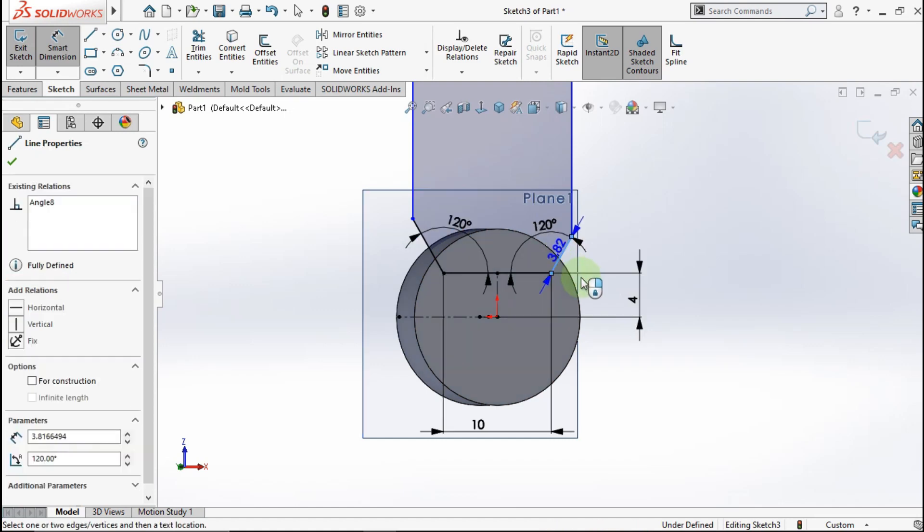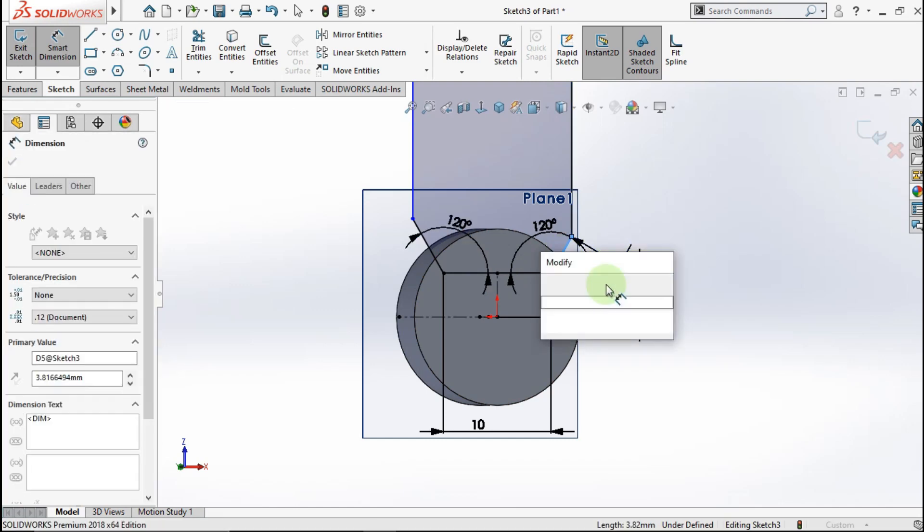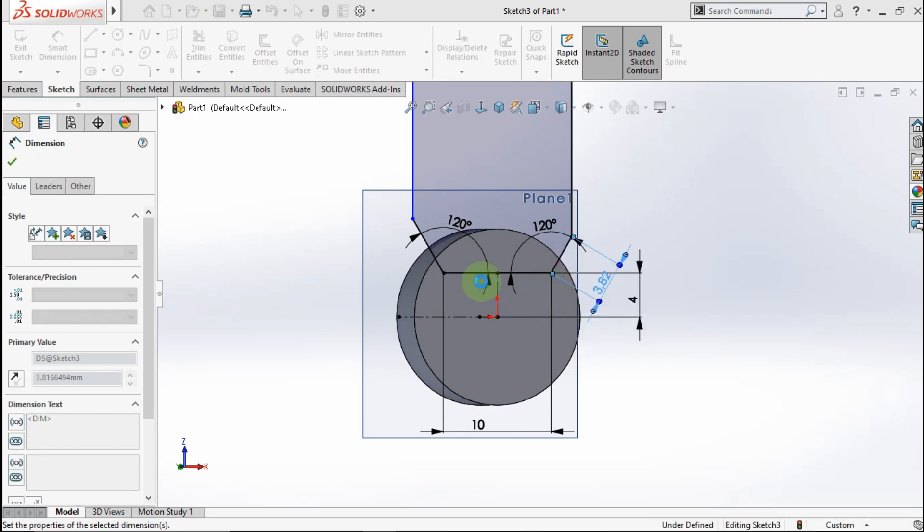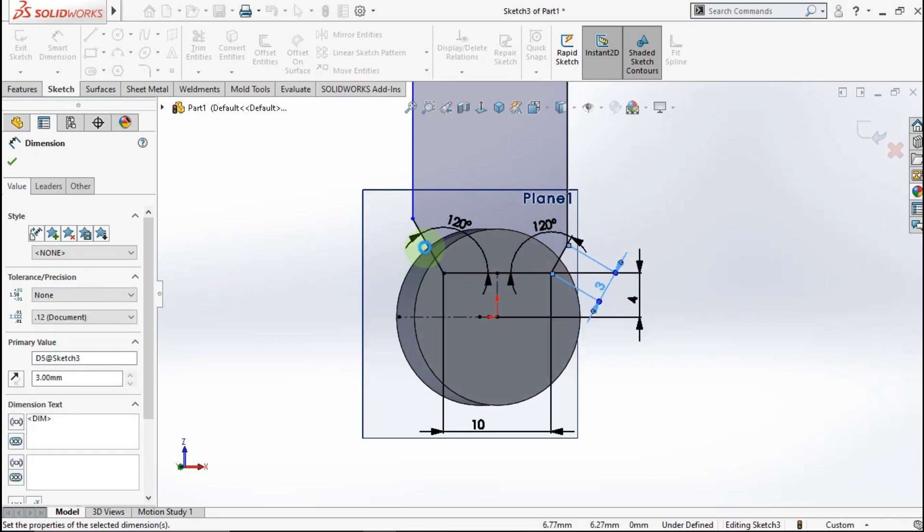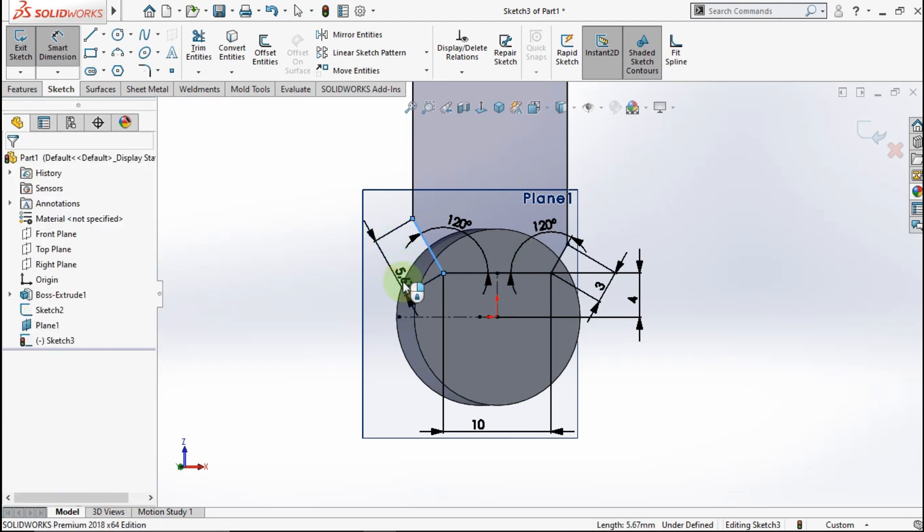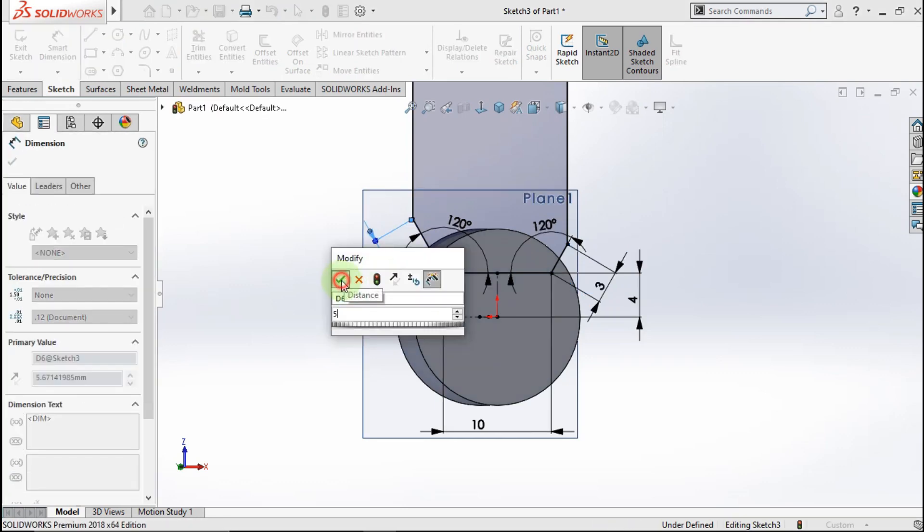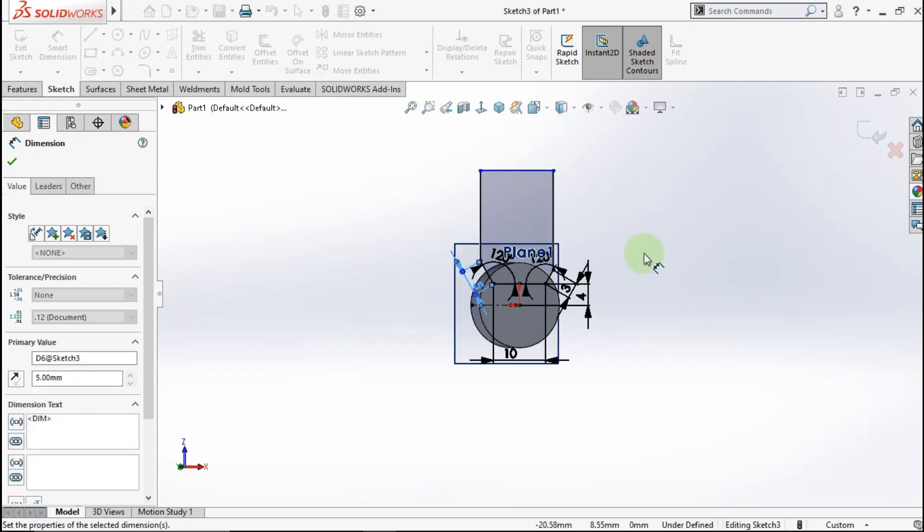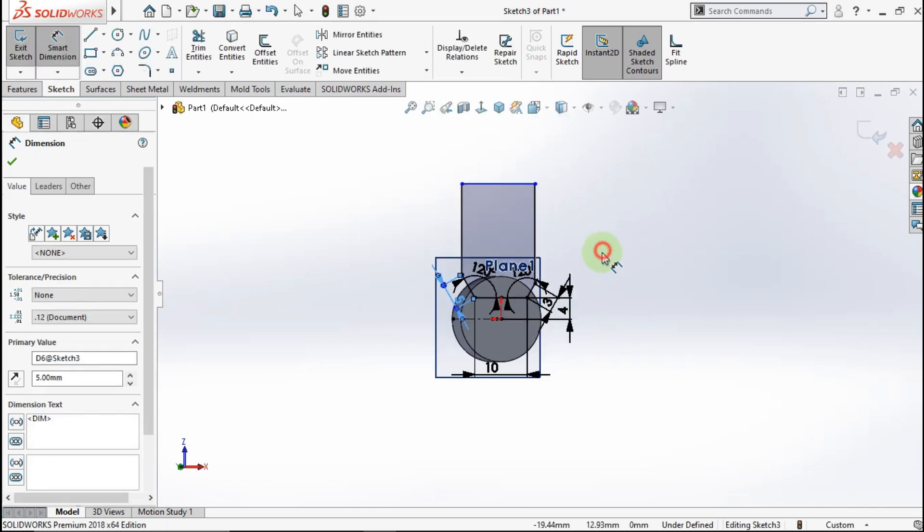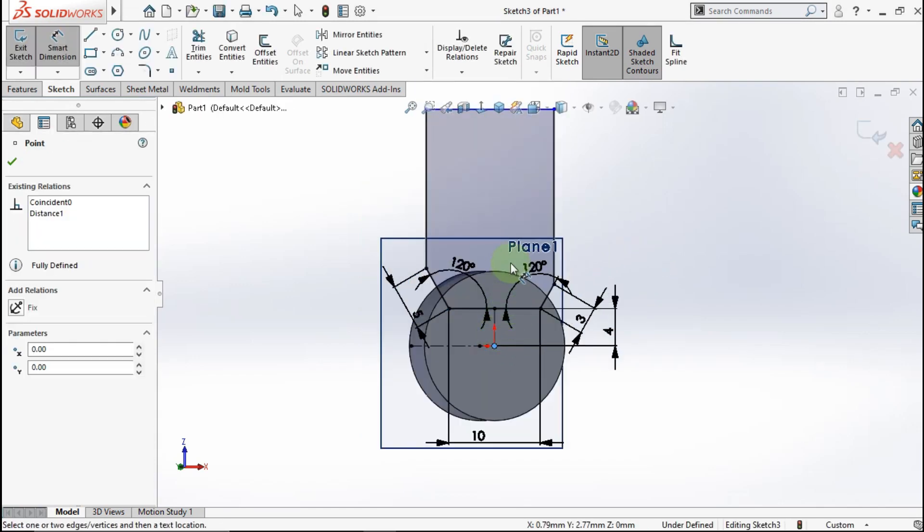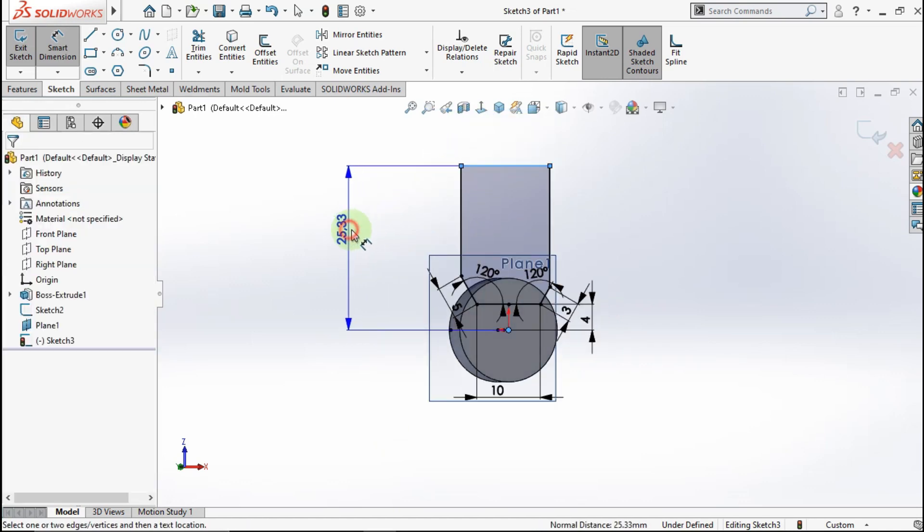Make this line length 3mm and this line length 5mm. Click this point and this line. Make distance 62mm.